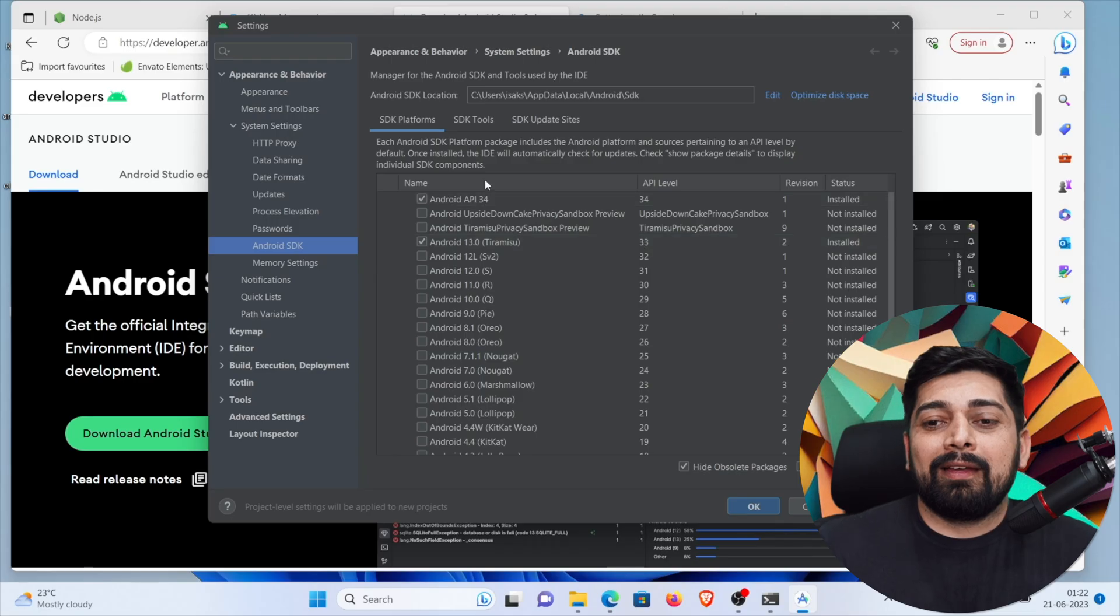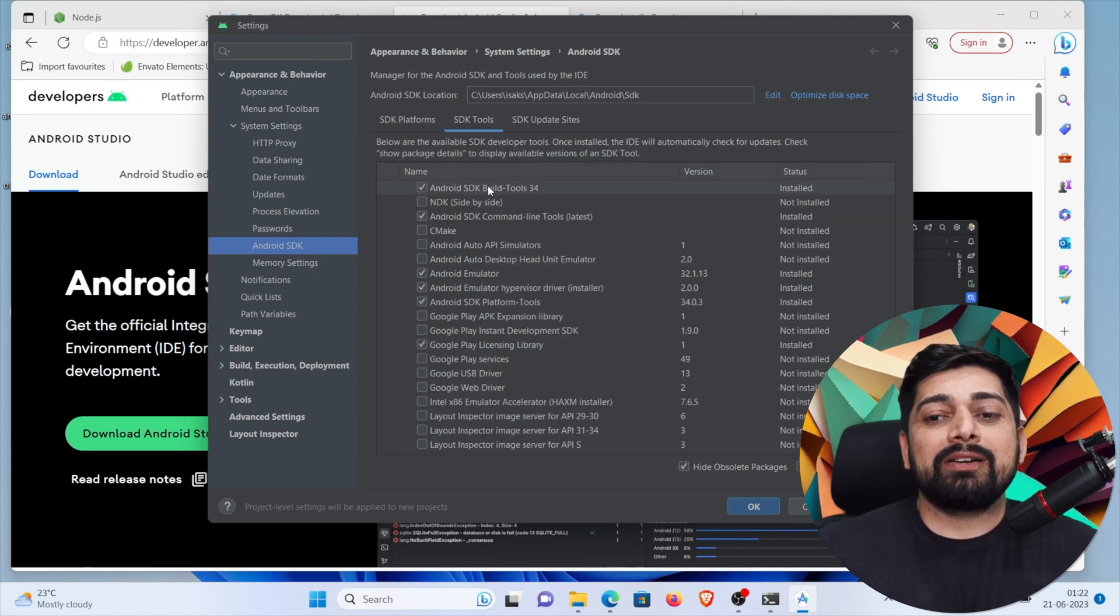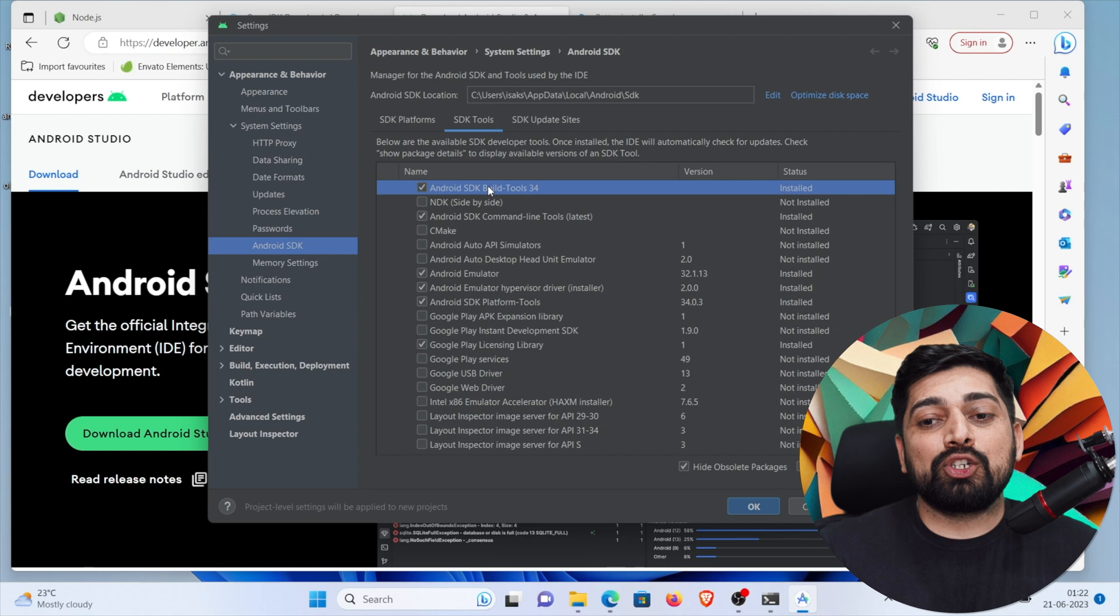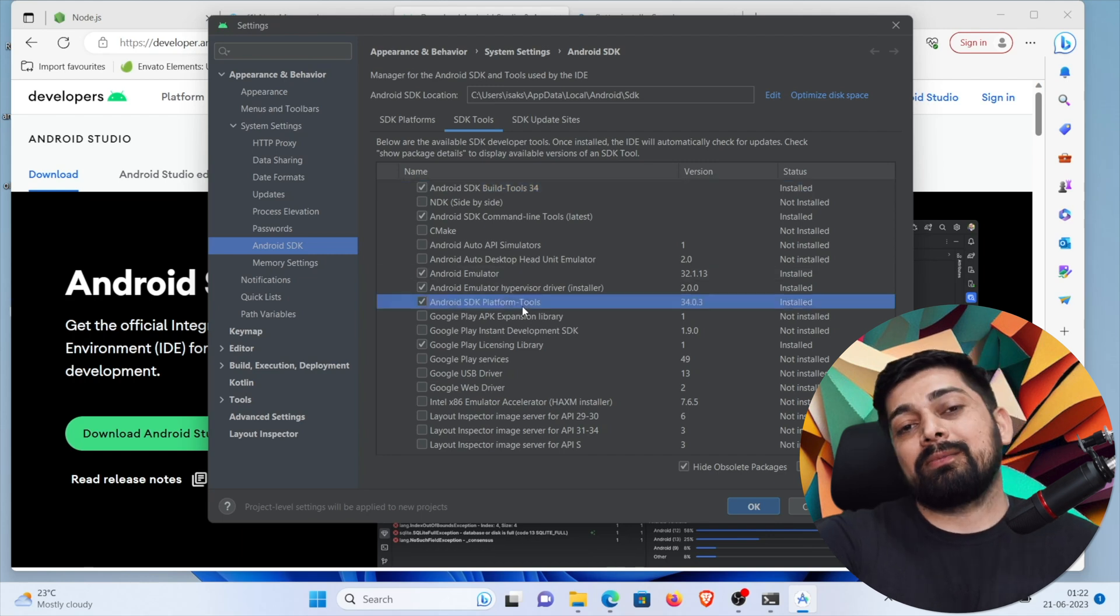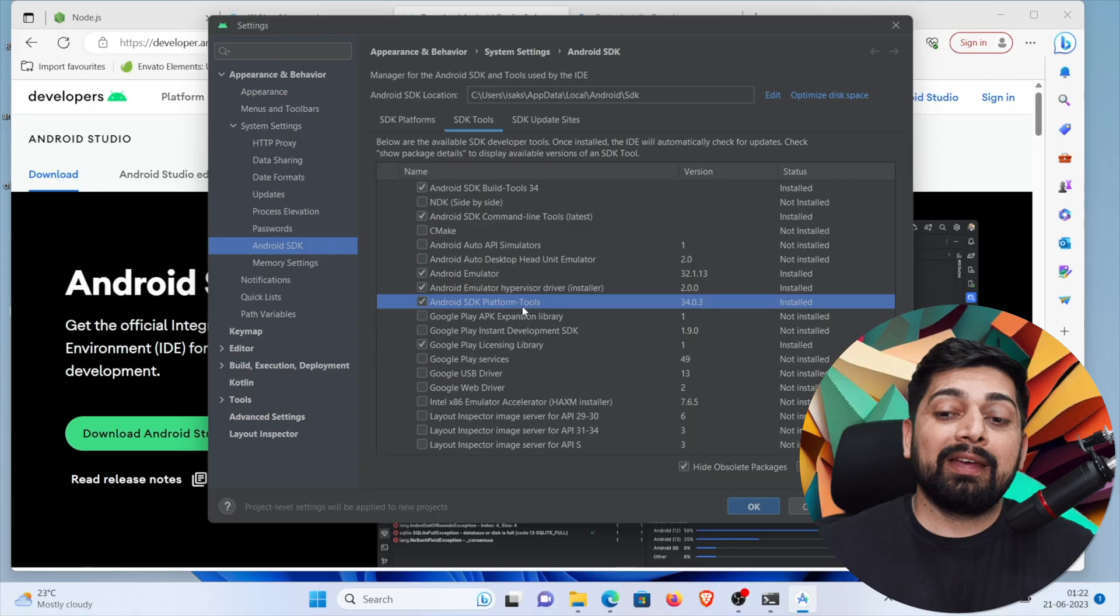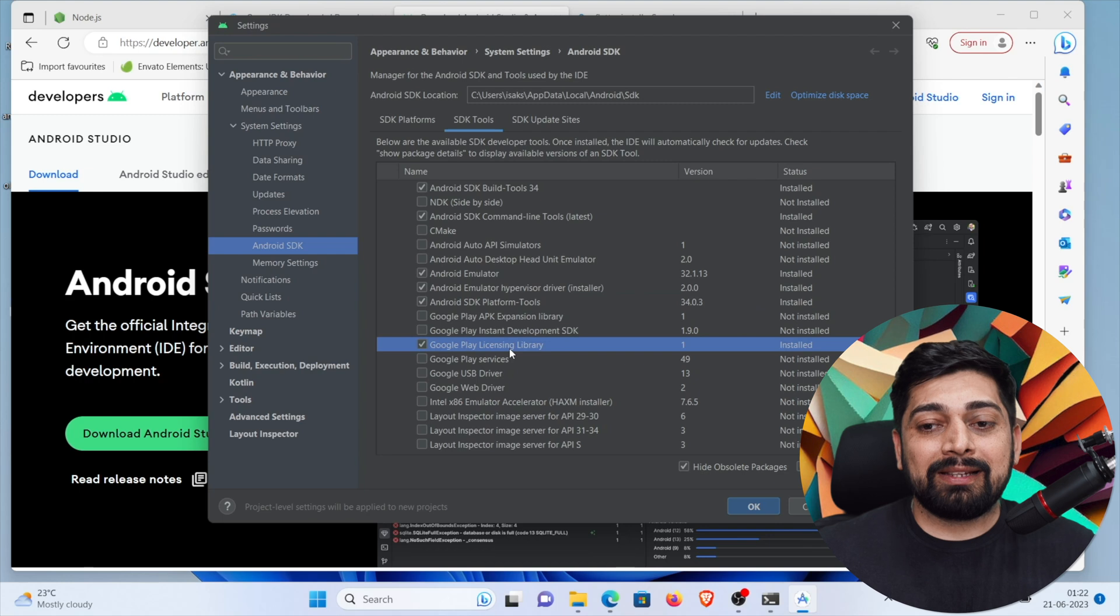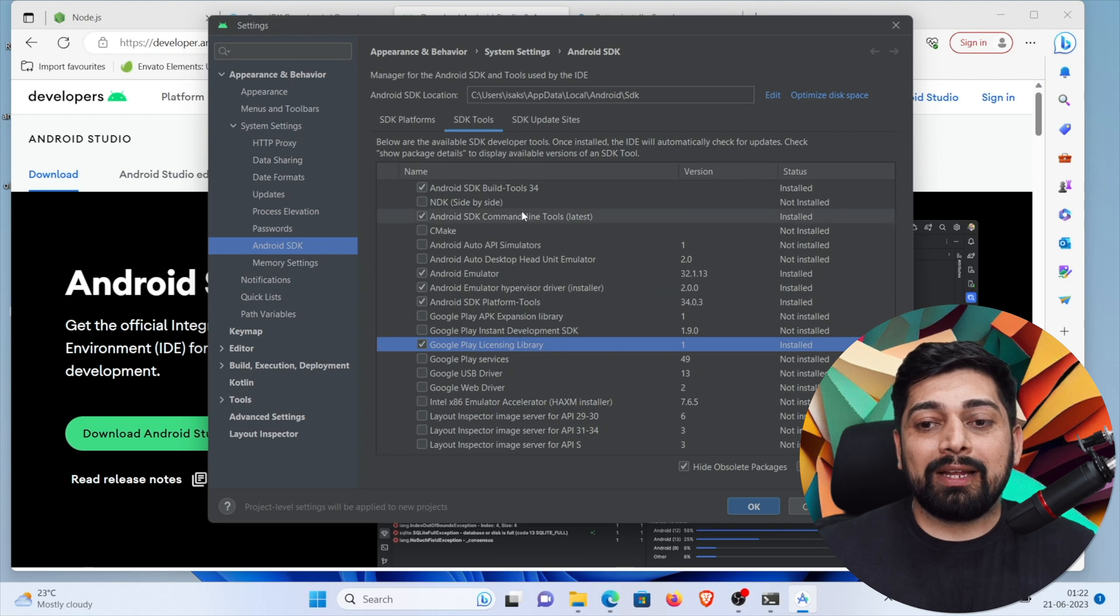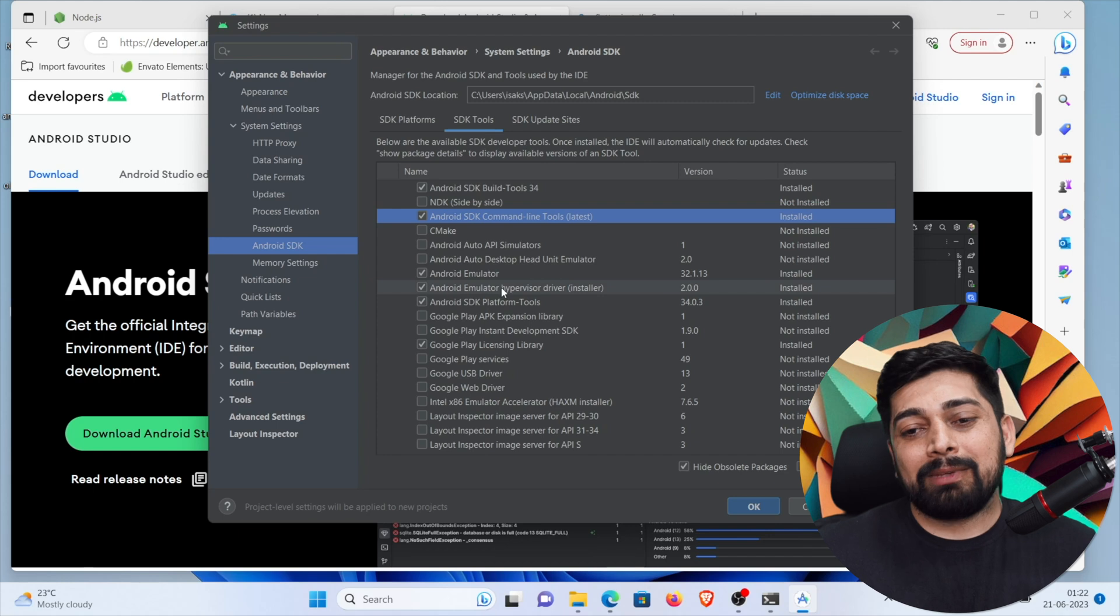This is the first thing. Notice where it is installing things. C colon users and blah blah stuff. Then app data local Android SDK. This is the file system where I'll be taking you in a minute. But first important thing is install APK 34 whatever is the latest for you. I've also installed the 33. Whenever you are working with React Native, Flutter, wherever you are working there are chances that the cutting edge version is not yet supported. So 33, 34 in my case is the cutting edge. So I've installed 33 also. In your case go ahead and if you are on the 35 version go ahead and install 34 also.